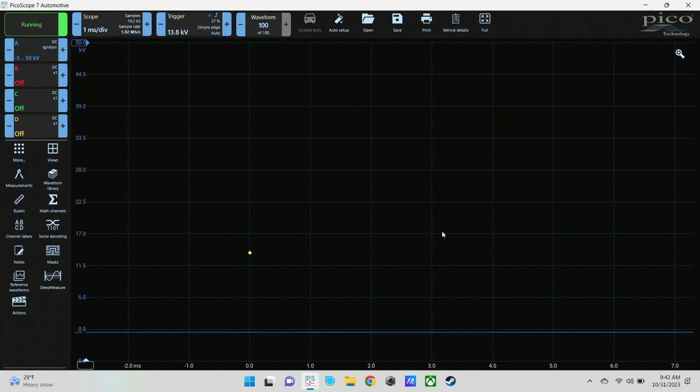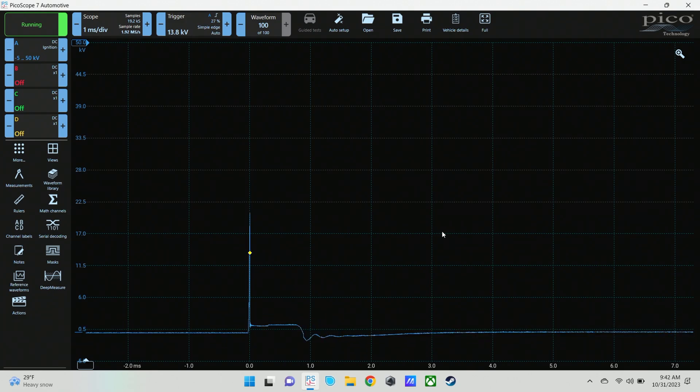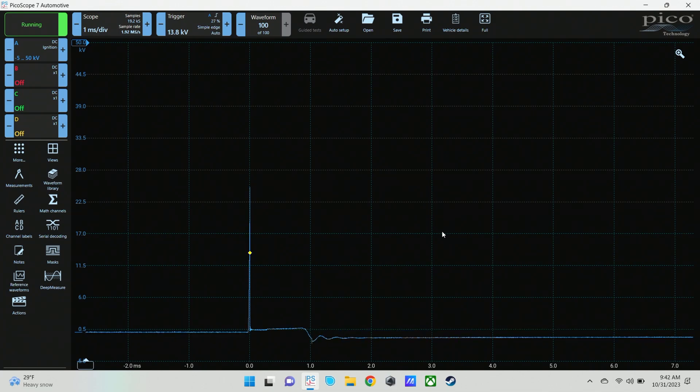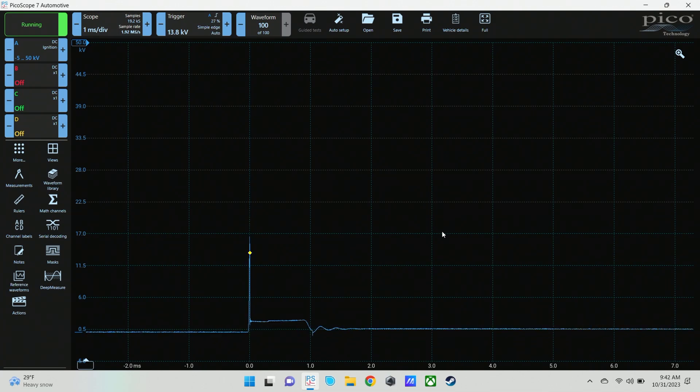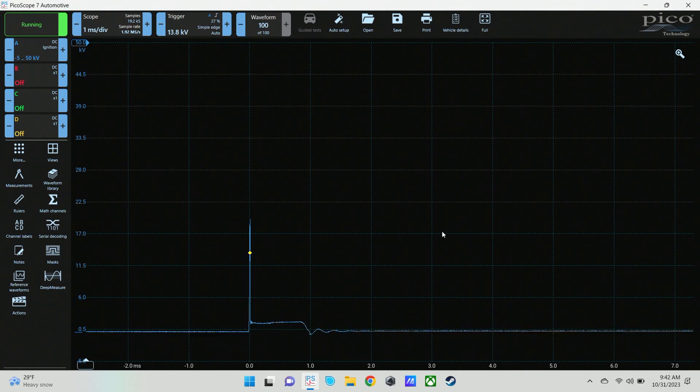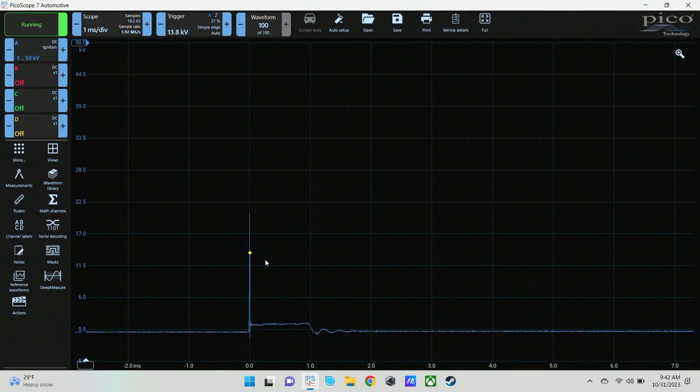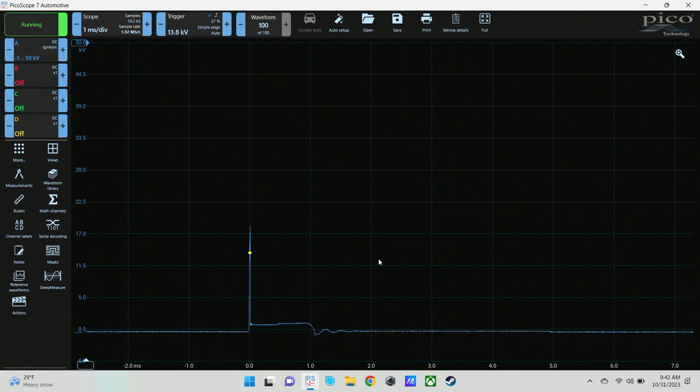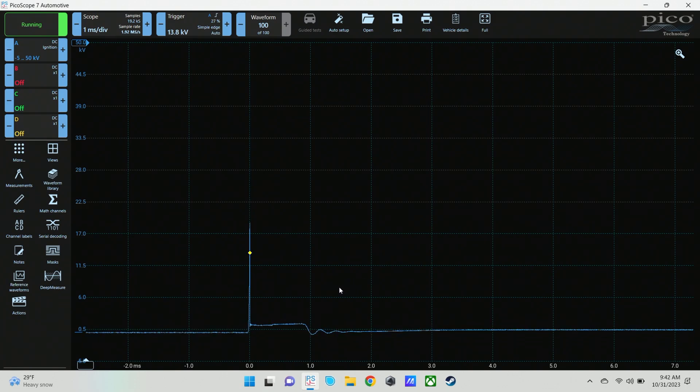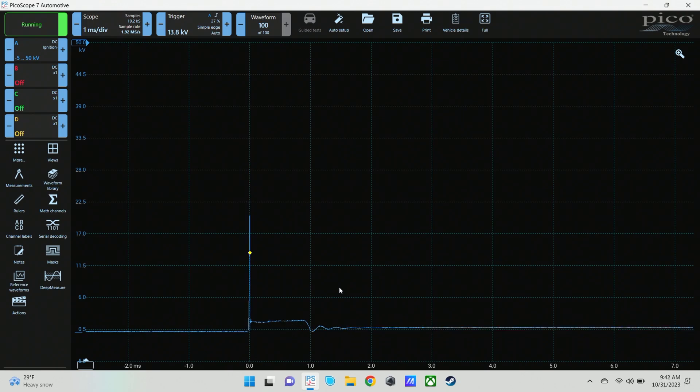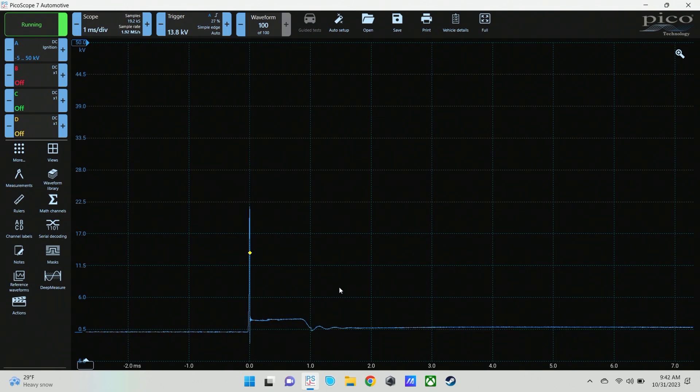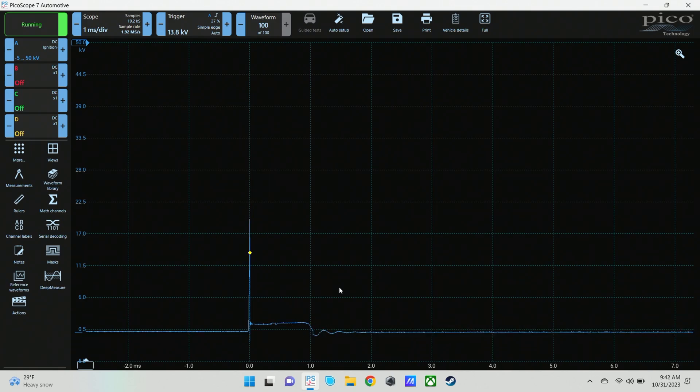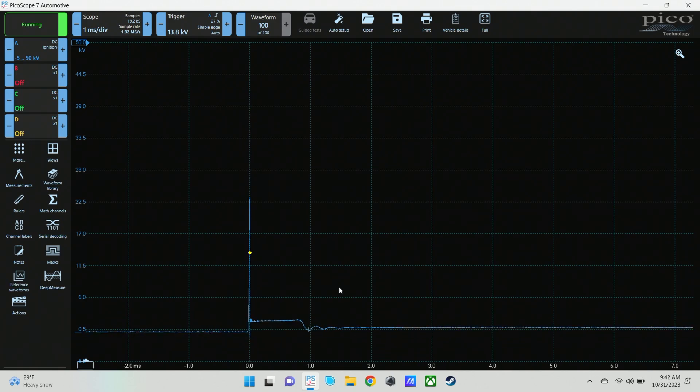You're still going to see some reaction there, but nowhere near what you're going to see with a lean misfire inside the cylinder. So I just wanted to demonstrate the difference between those and why I test it with live viewing. I'm not trying to pick apart a single waveform. Here's another snap throttle.